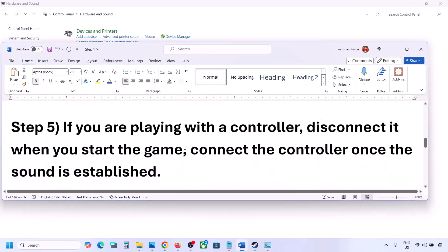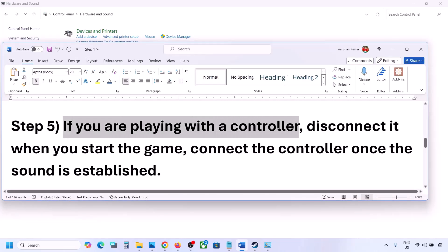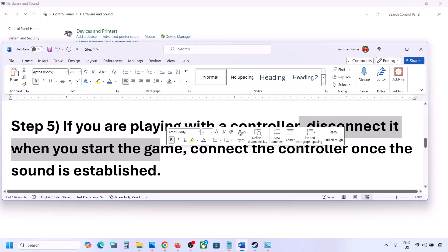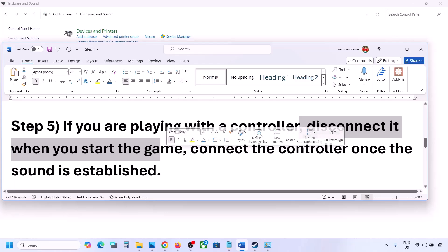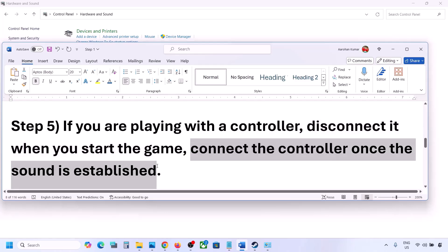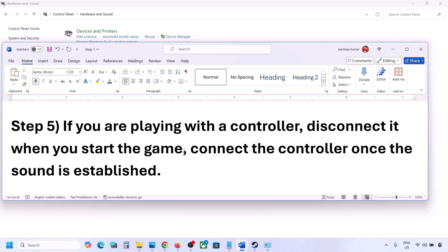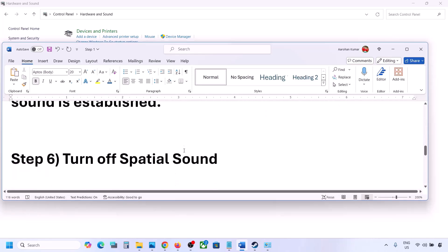If you are playing with a controller, disconnect the controller, then launch the game and check the sound. Also, if you have any external USB adapter dongles connected that you're not using, disconnect them and then launch the game.